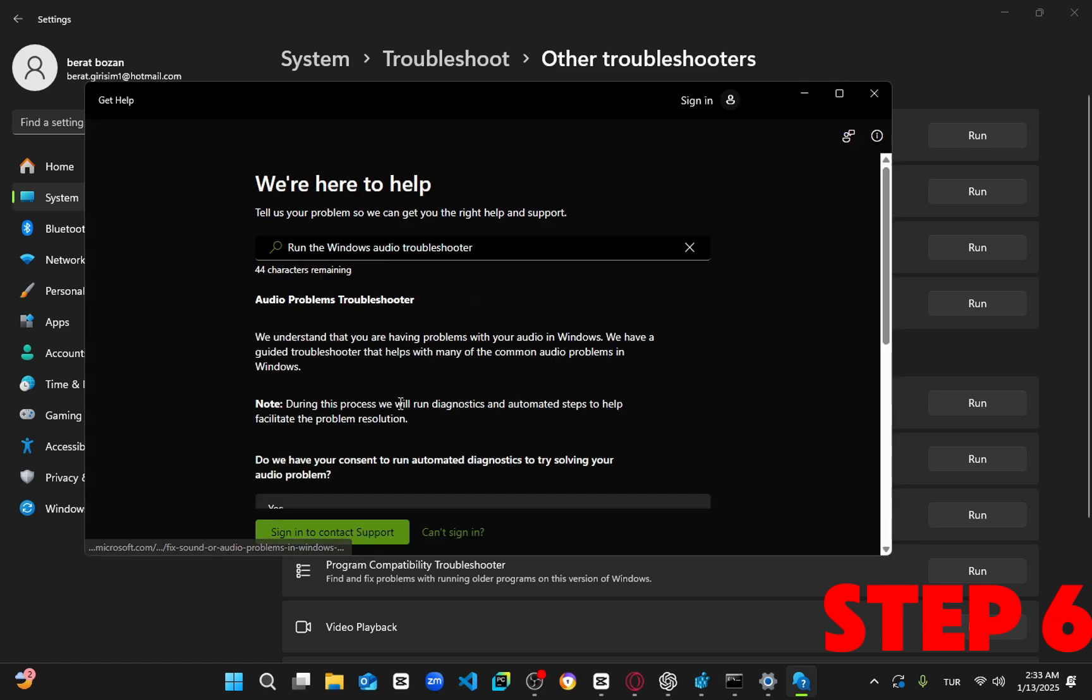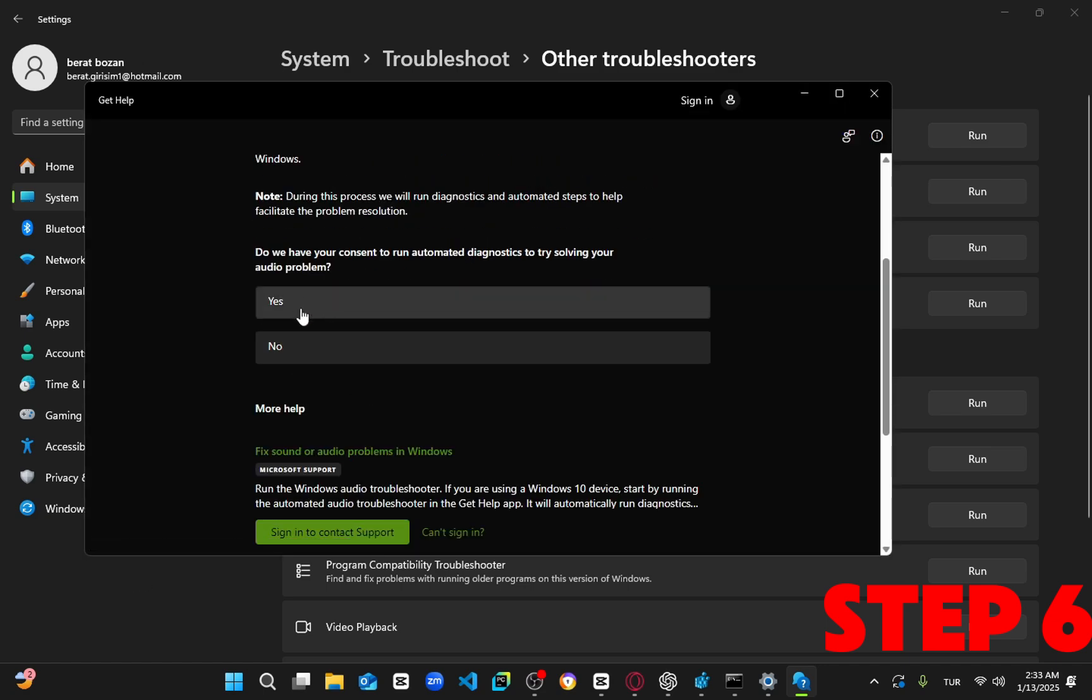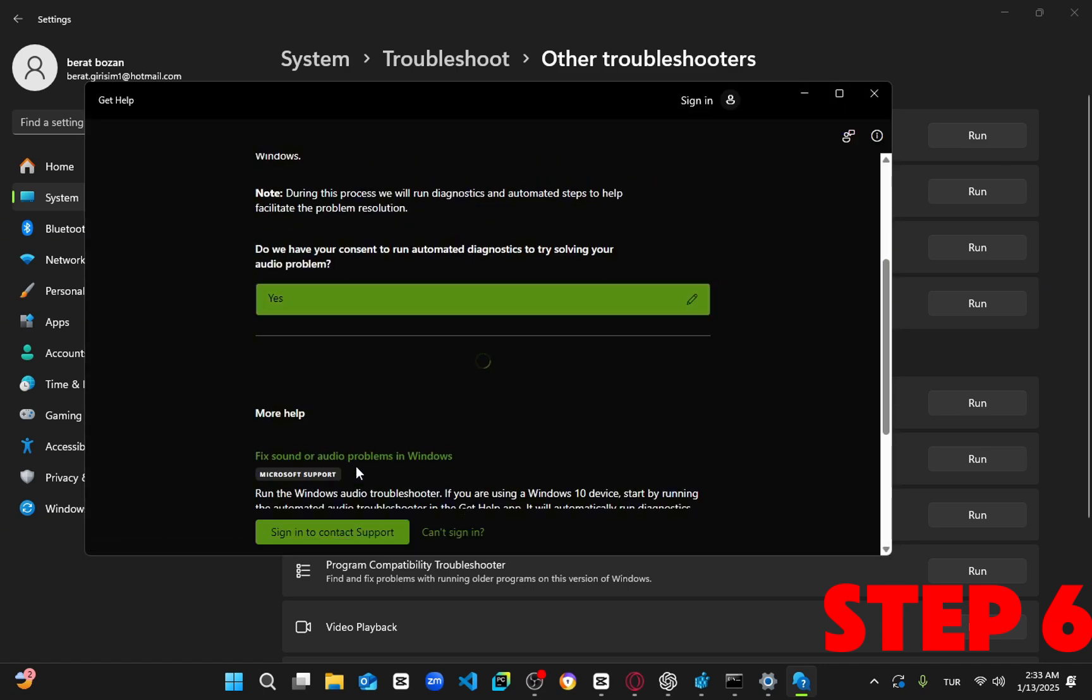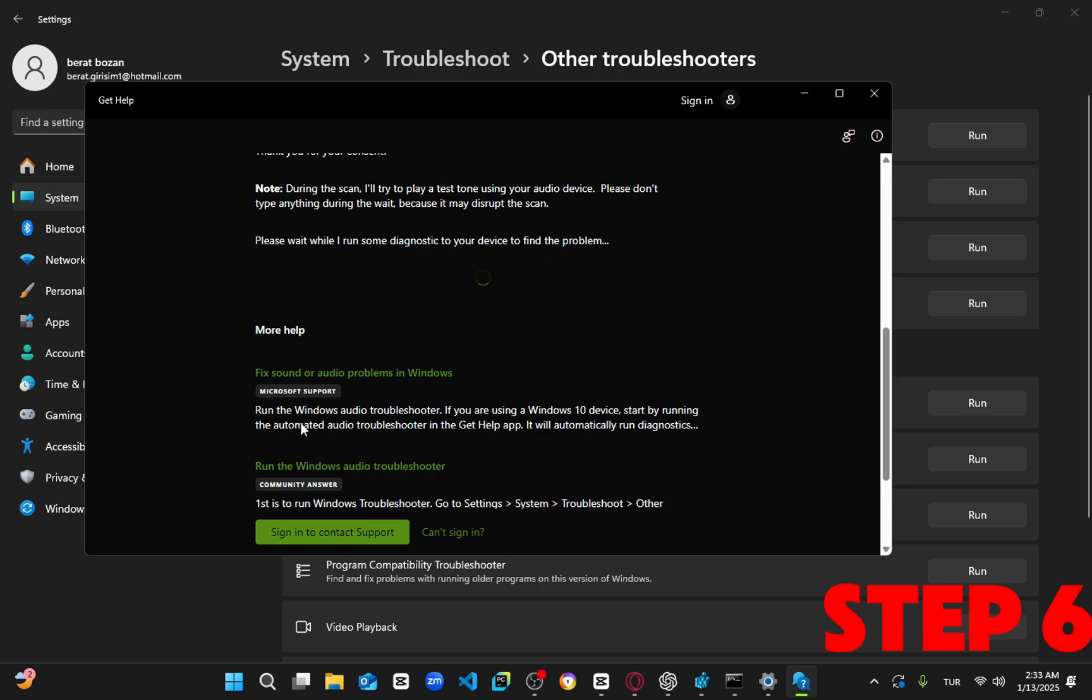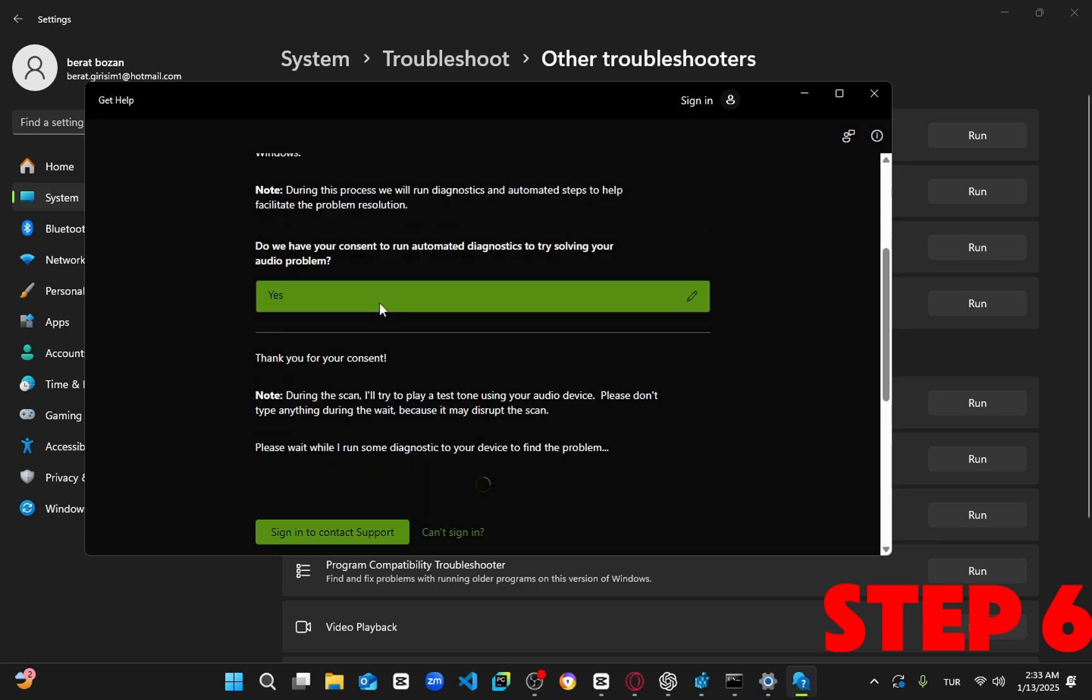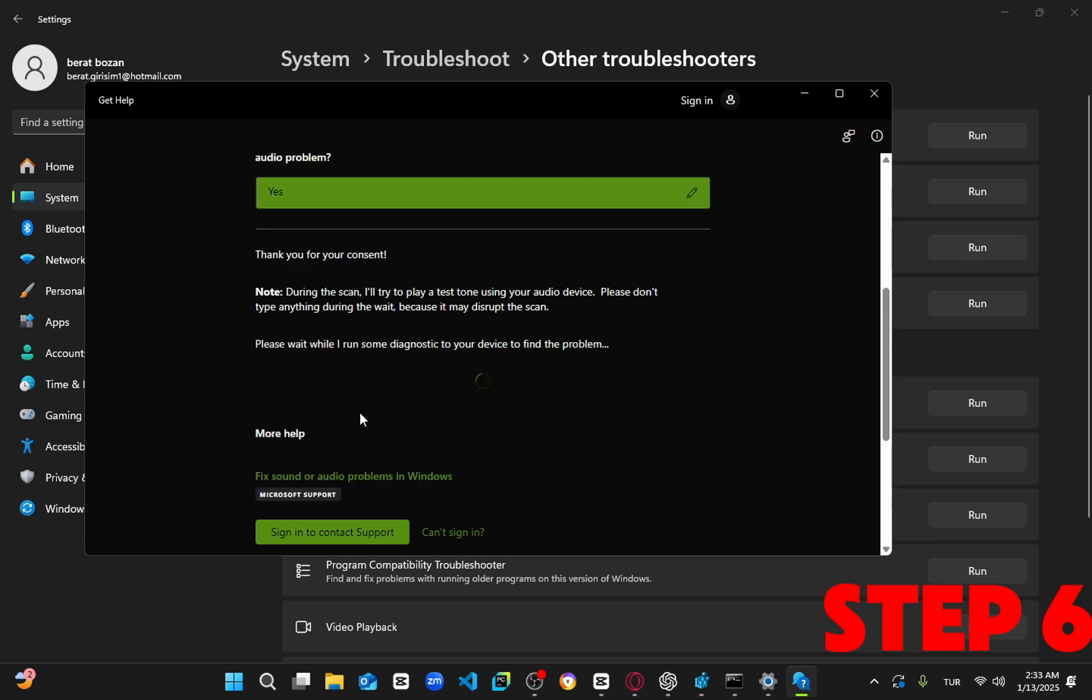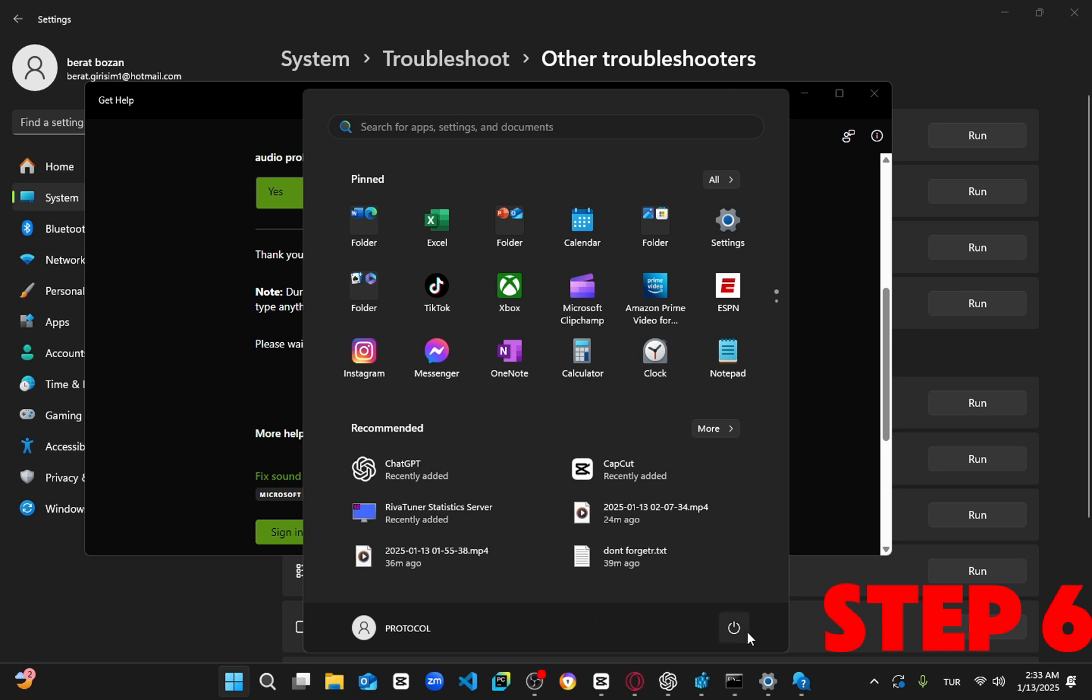Follow the on-screen steps. If the issue isn't resolved, try restarting your computer, and hopefully one of the steps you completed earlier will fix the problem.